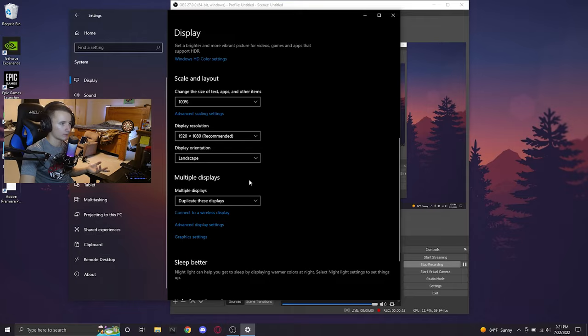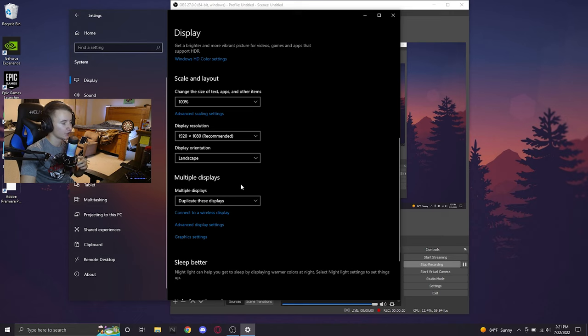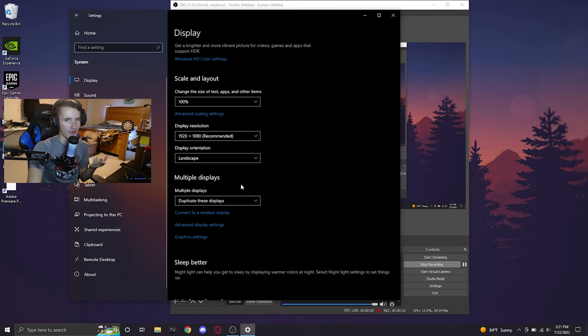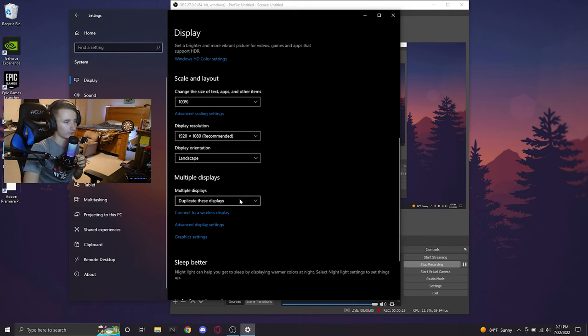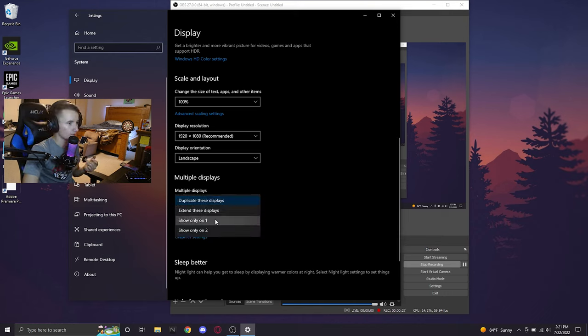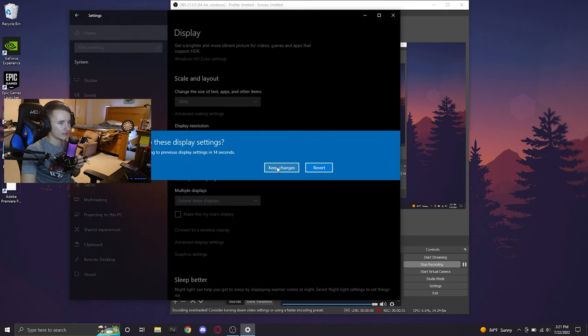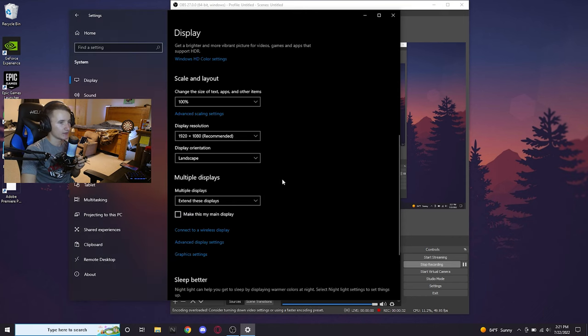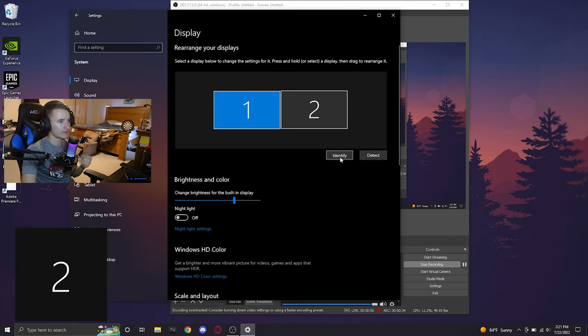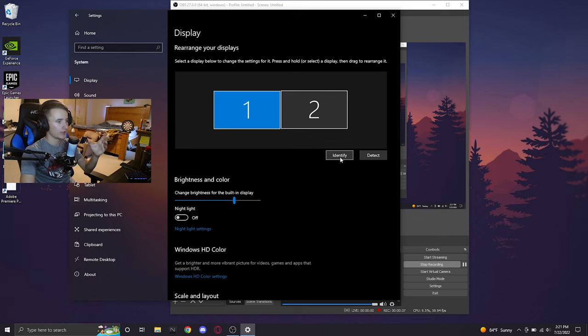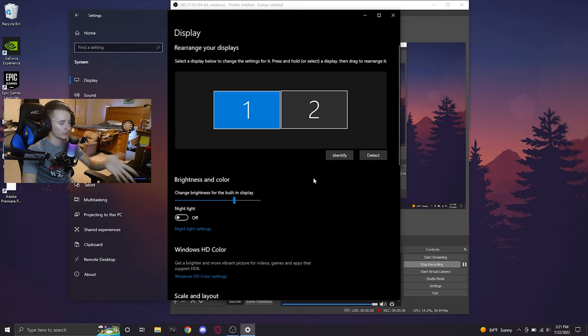In order to identify what display is which, which I'm going to go out on a limb and say that your laptop's display is going to be display one and your external is going to be display two, but just in case, we're going to want to go to extend these displays and then click on keep changes so that it does not revert. And then click on identify. This will show you what display numbers are. As you can see, the screen that I'm recording is display two, meaning my laptop's display is display one.